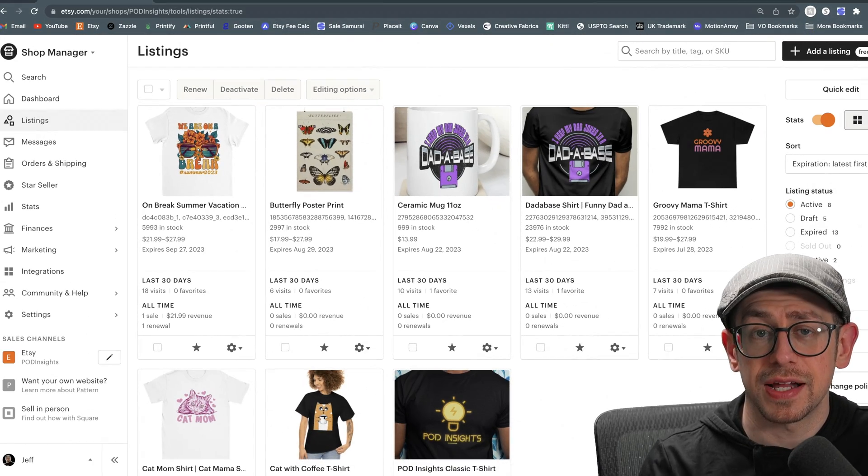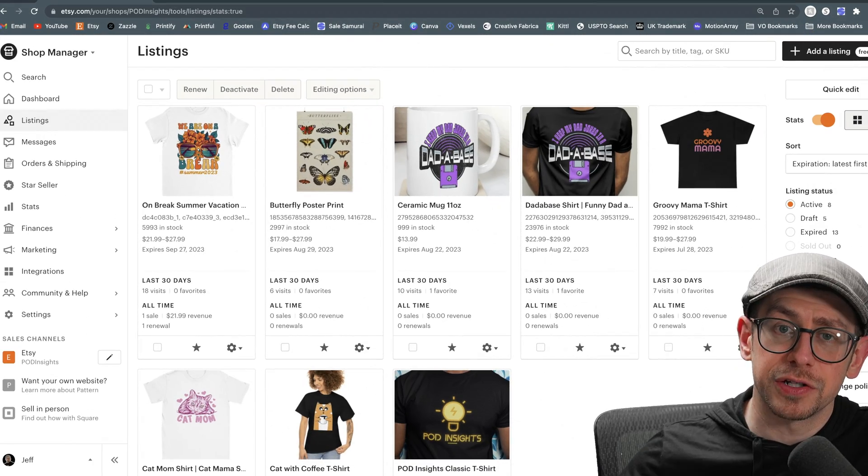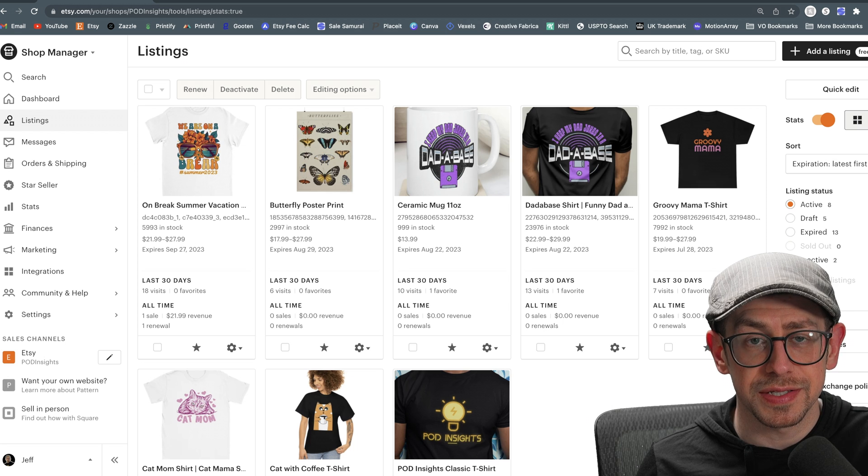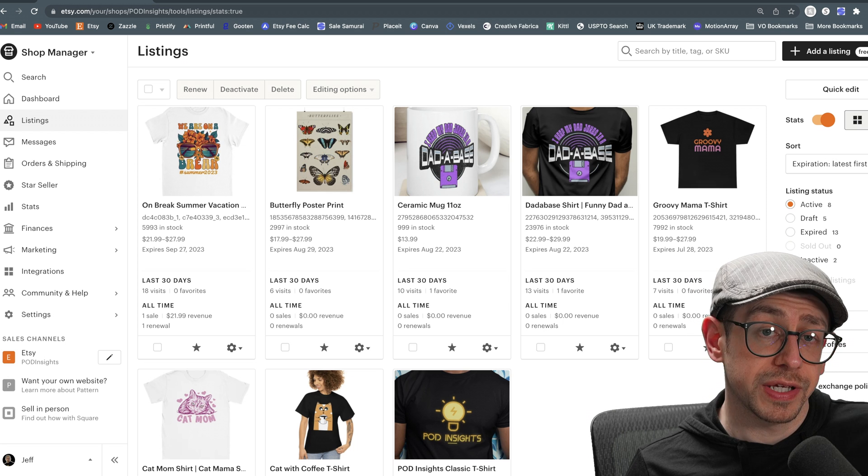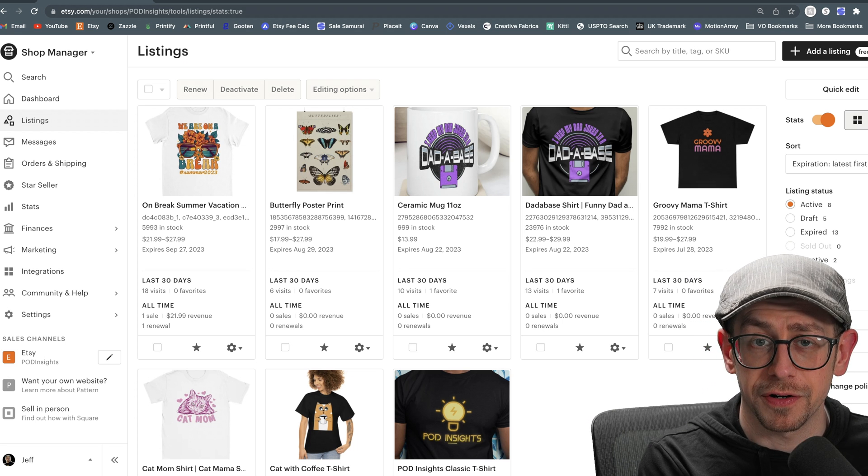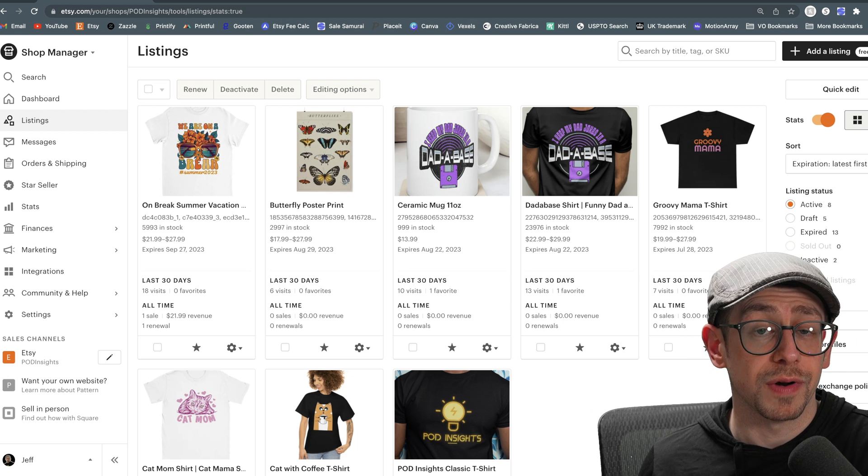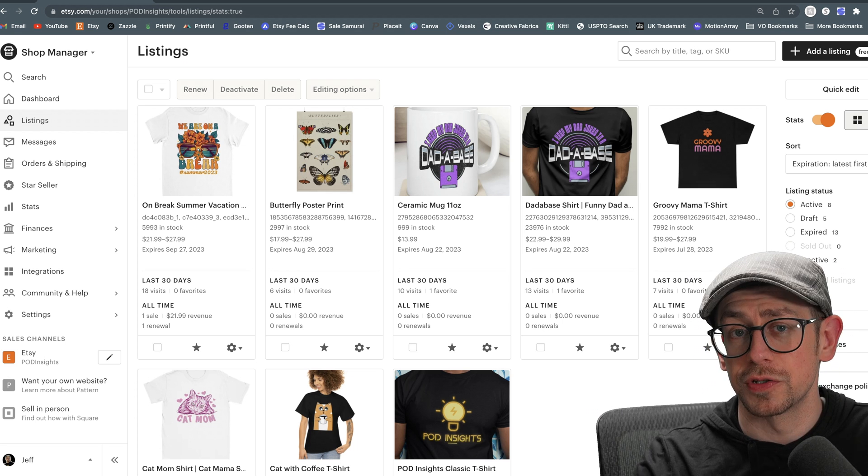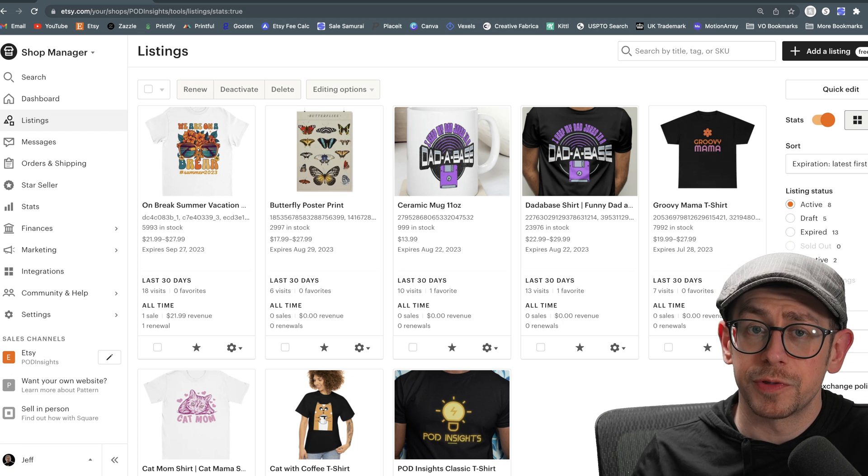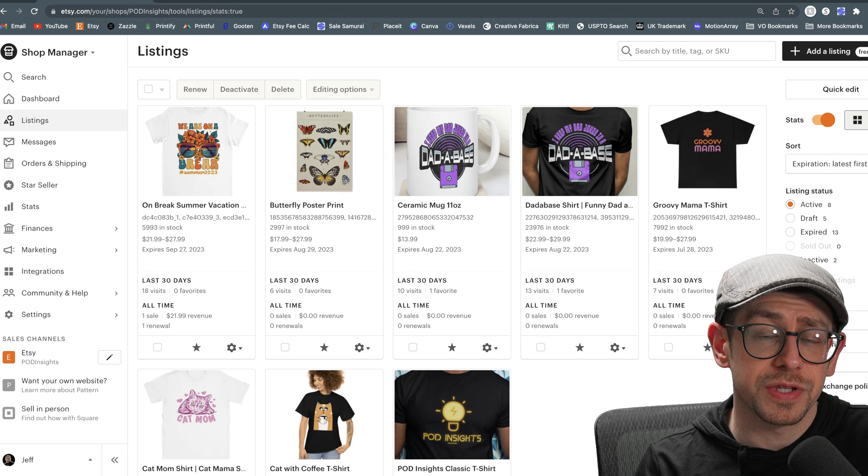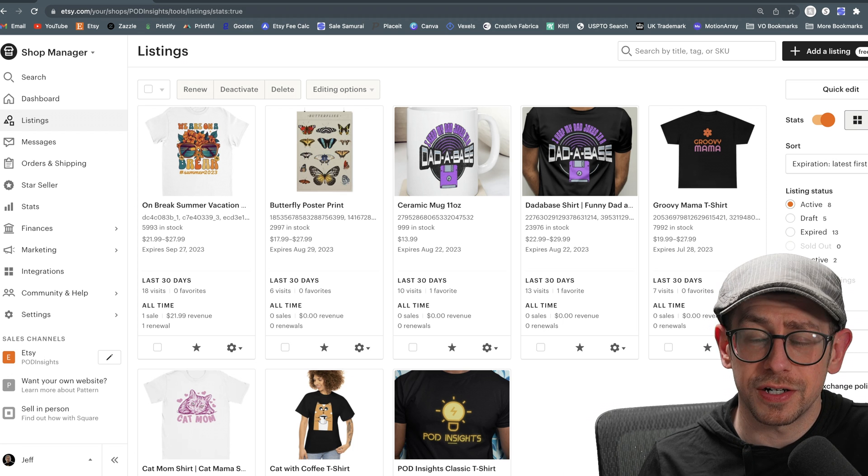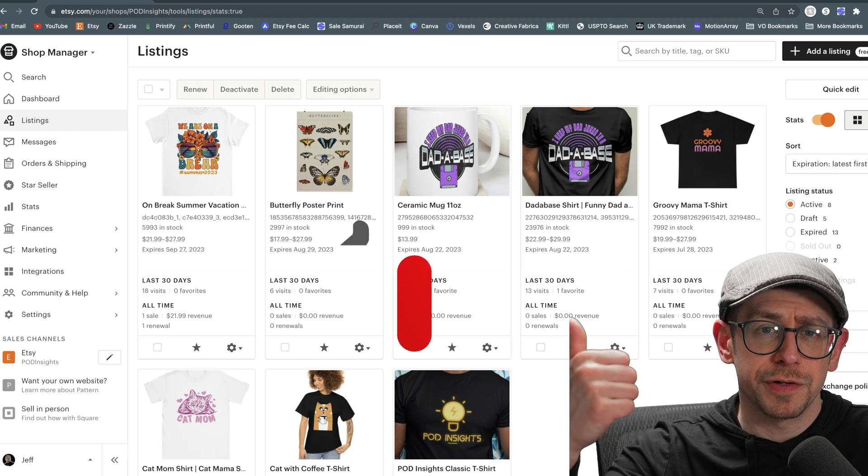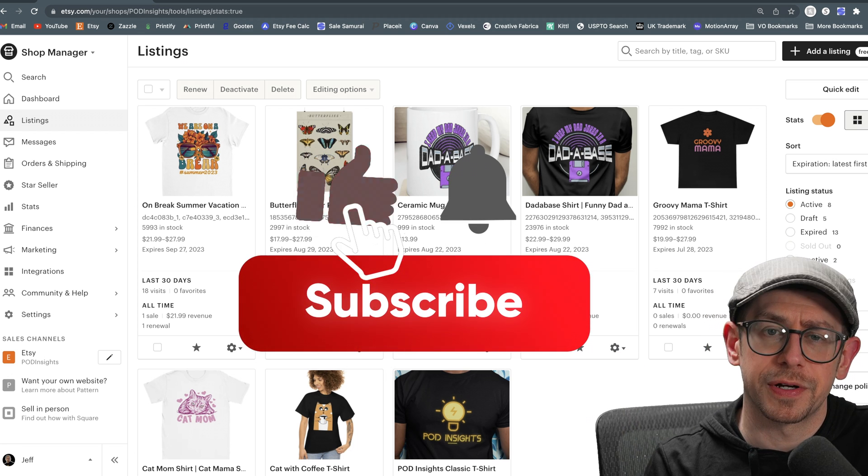All right, so that's it. That's how to add a variation for design choices into a listing that either only has one existing variation or already has two existing variations using Printify. I hope this was helpful. Let me know in the comments if it was, and also let me know if you still have any questions. Do me a favor, hit that thumbs up.